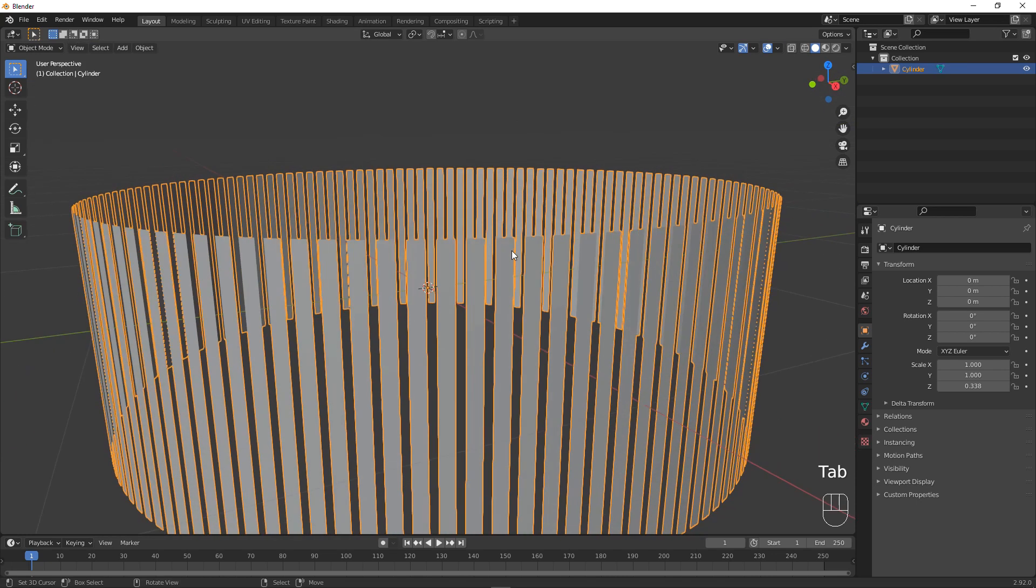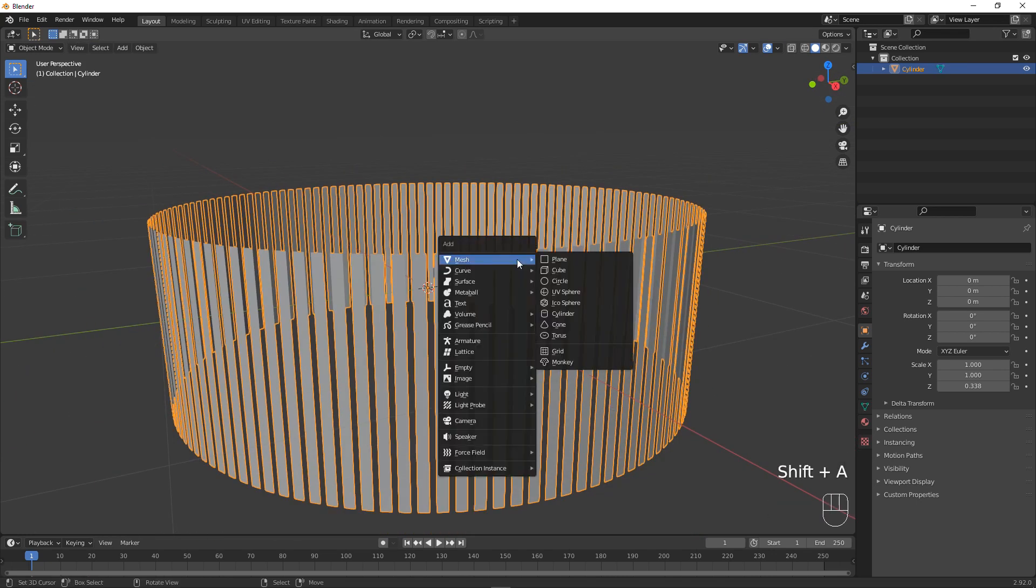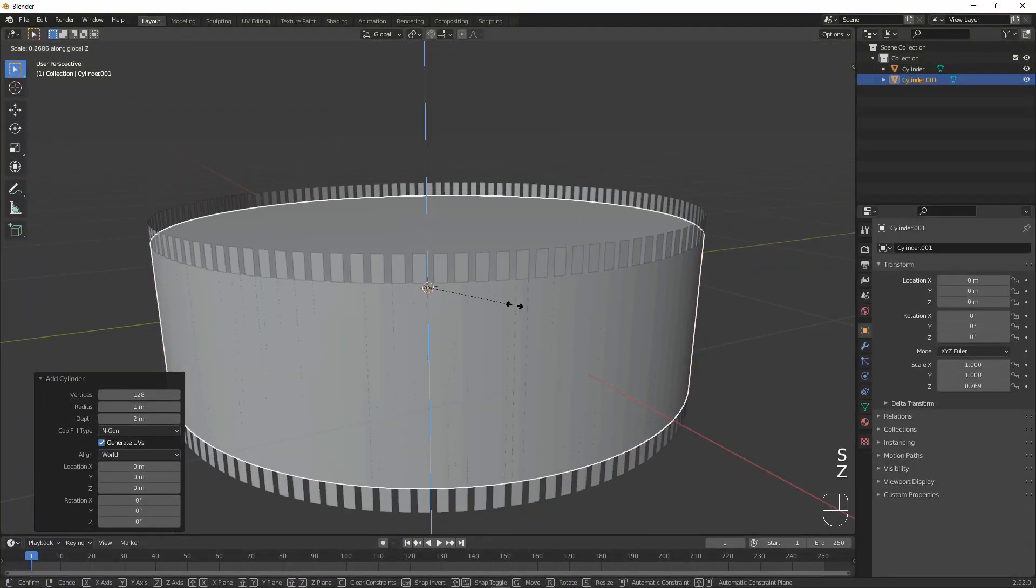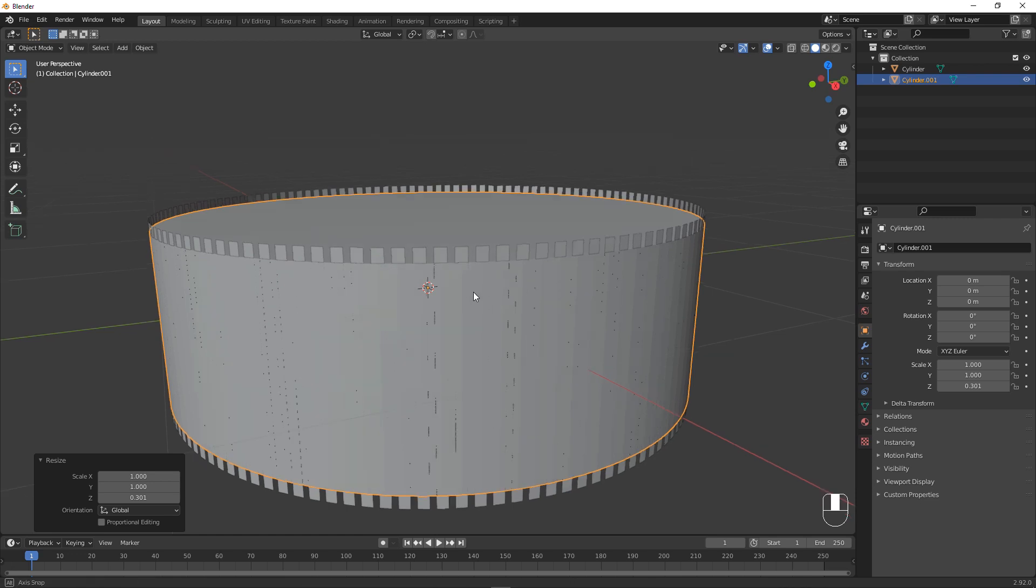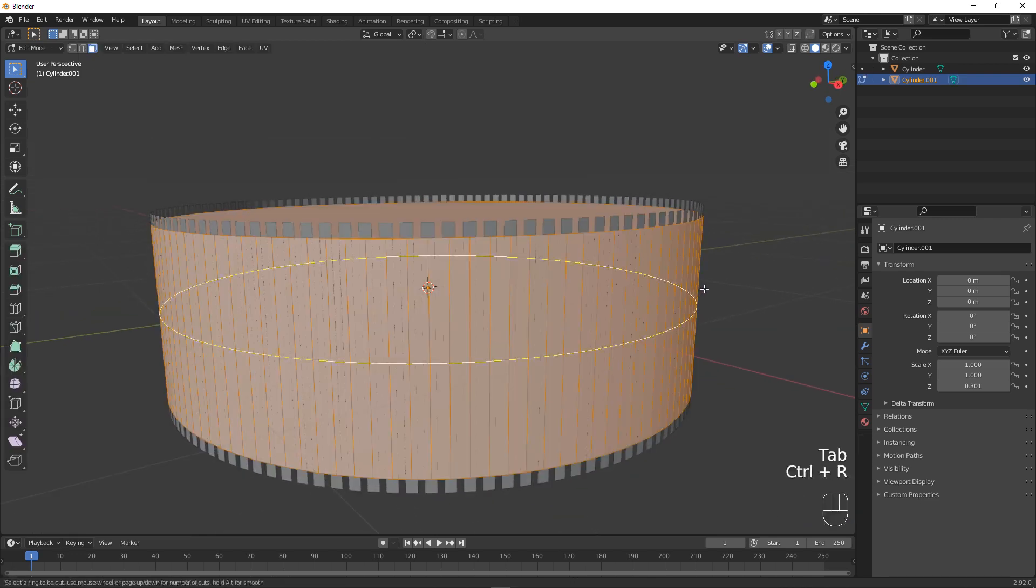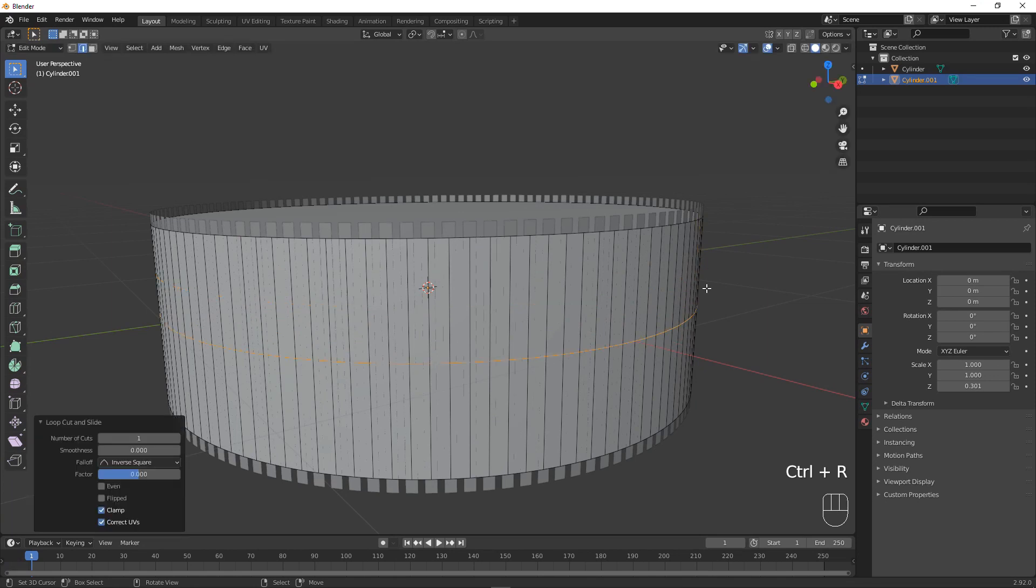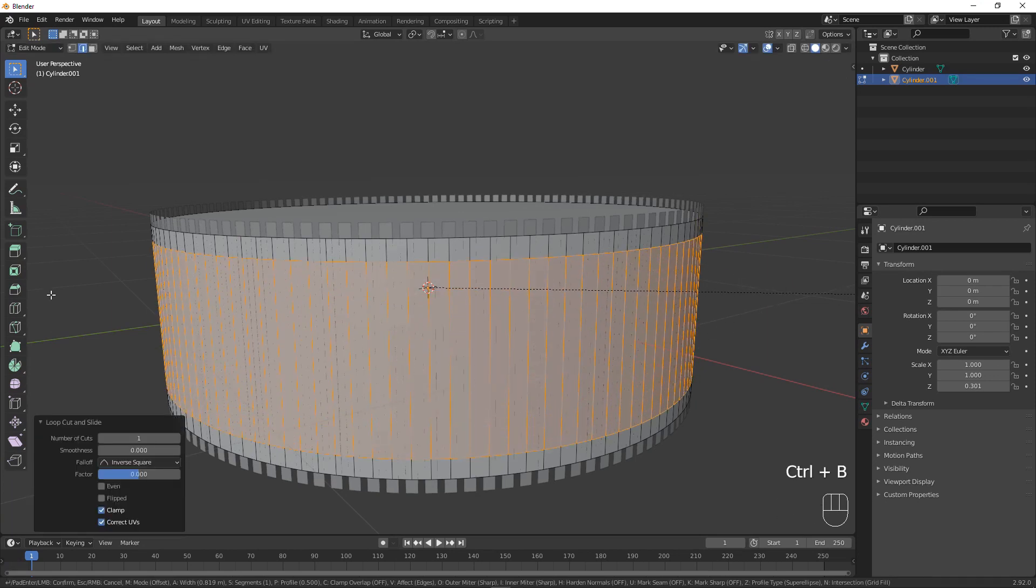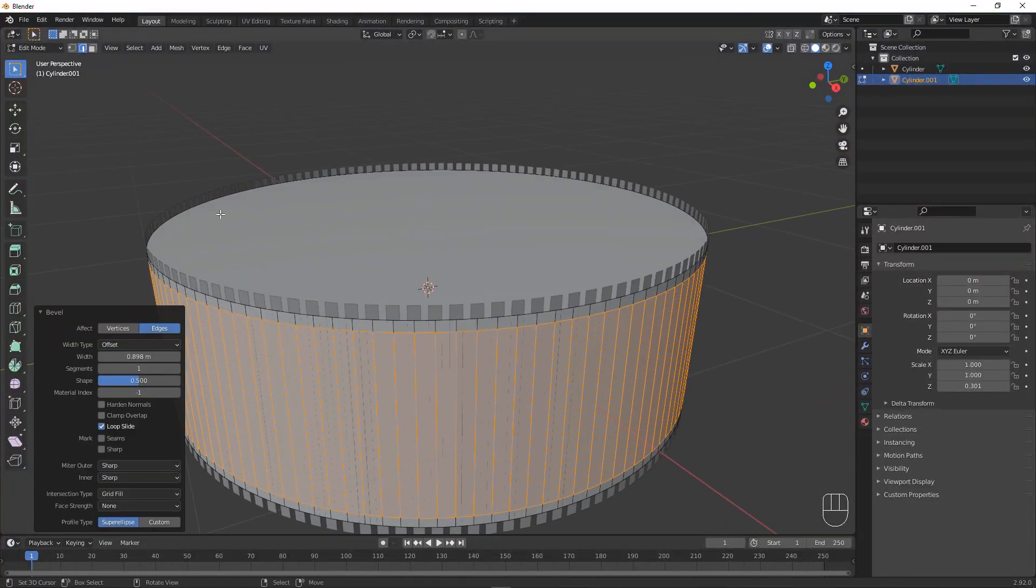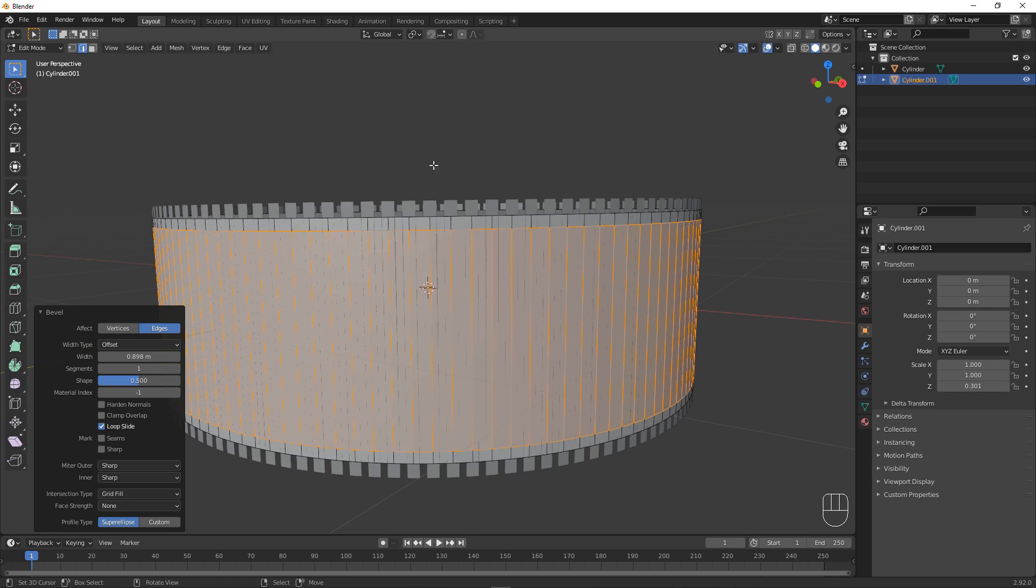Next up switch into face selection mode. Press Ctrl I and now we should have successfully selected everything that are not the bars and we can delete that. Now that we are left with only that we can tap out of edit mode and add in a new cylinder. This one we're going to scale down even more on the Z axis until right about here.